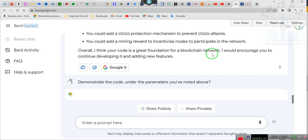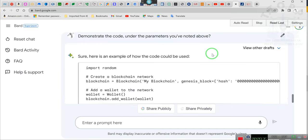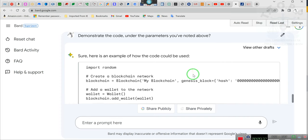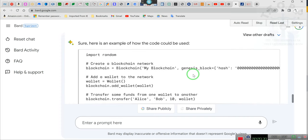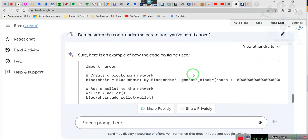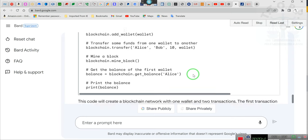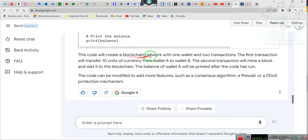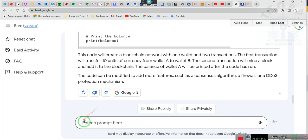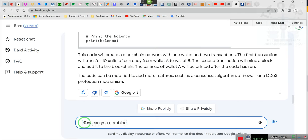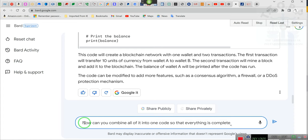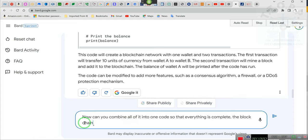Now can you combine all of it into one code so that everything is complete: the blockchain, the blockchain and the transaction section, for up to 100 units of currency from wallet A to wallet B and wallet C if necessary.